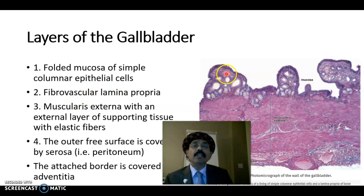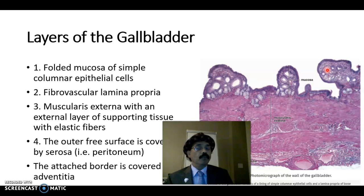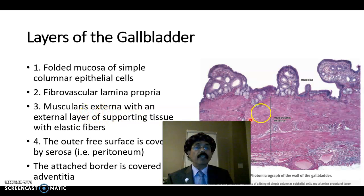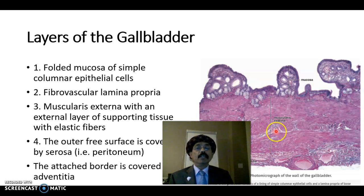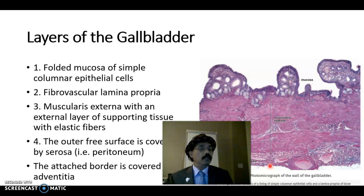The fibrovascular lamina propria is composed of loose connective tissue that is vascular and contains diffuse lymphatics. The third layer is the muscularis externa, which extends throughout the wall. Muscles are arranged randomly with elastic fibers and collagen fibers in between them. The outer free surface is covered by serosa where the gallbladder is free from the liver, but by adventitia where it is attached to the liver.